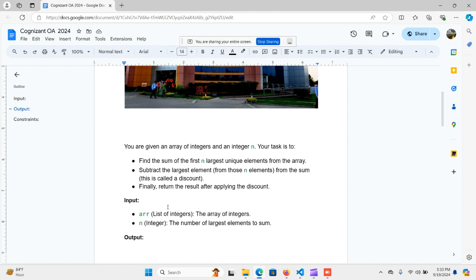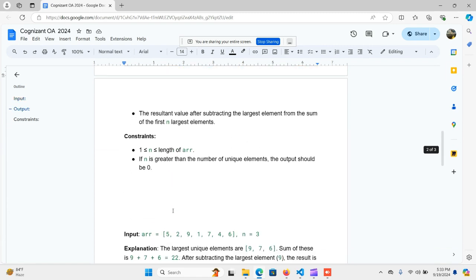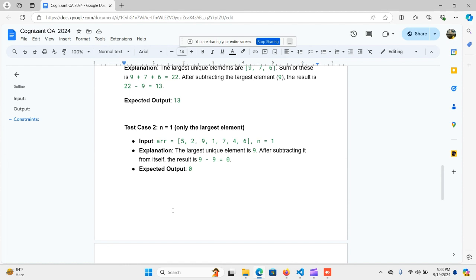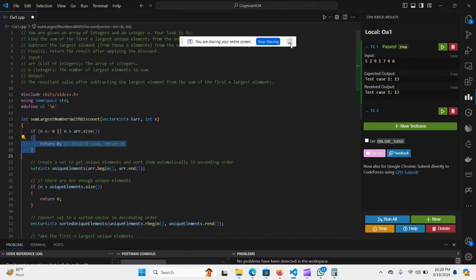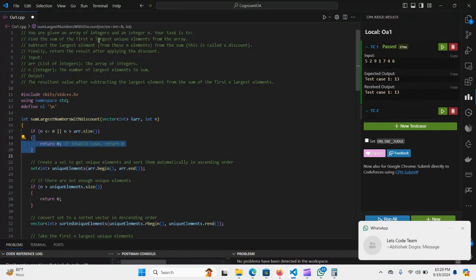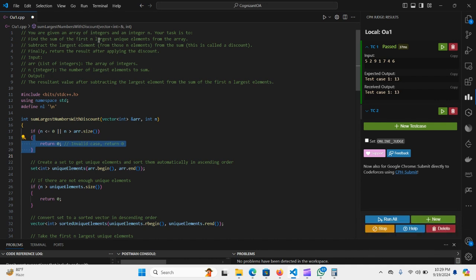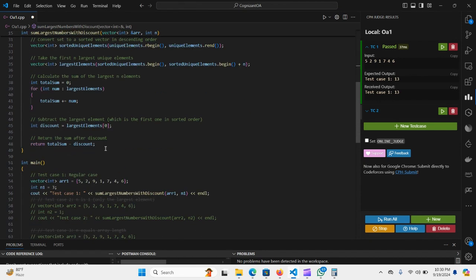So the problem is straightforward: find the first N unique largest elements from the array, subtract the largest element from their sum (the discount), and return the result. Let's go to VS Code and write the code. You are given an array of integers and an integer N. Find the sum of the first N largest unique elements, subtract the largest element from the sum, and return the result after applying the discount.